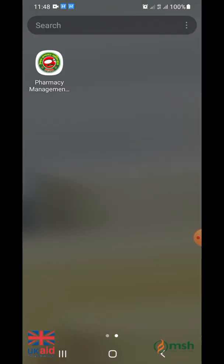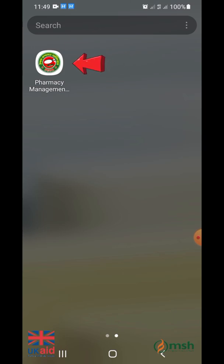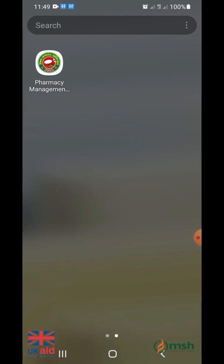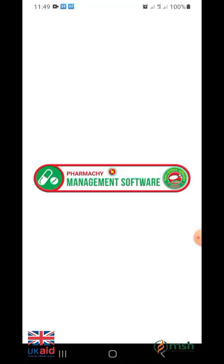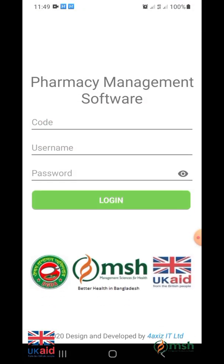Once installed, this app icon will be seen on the home screen of your smartphone. After installation, open it by clicking the app icon.